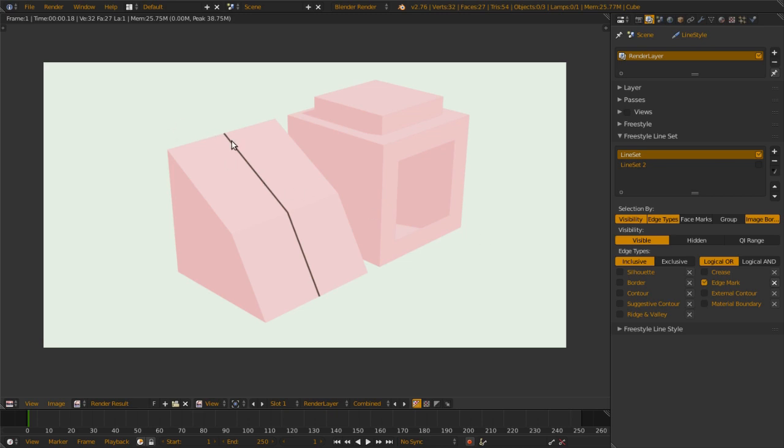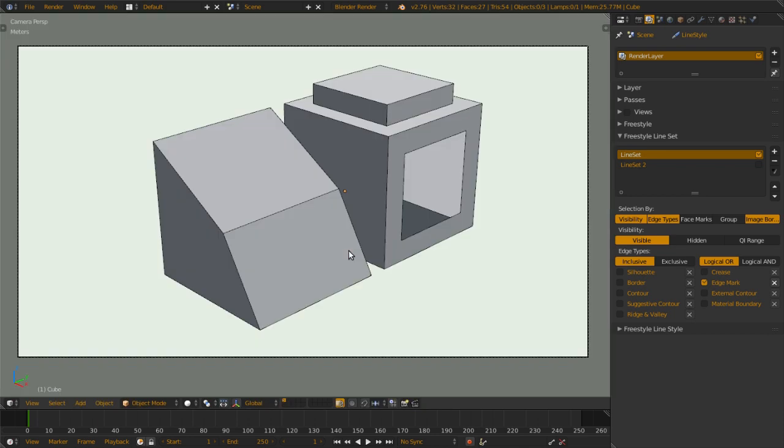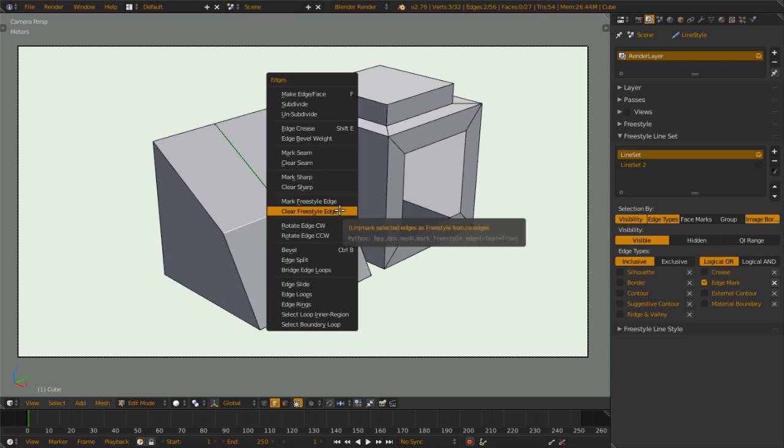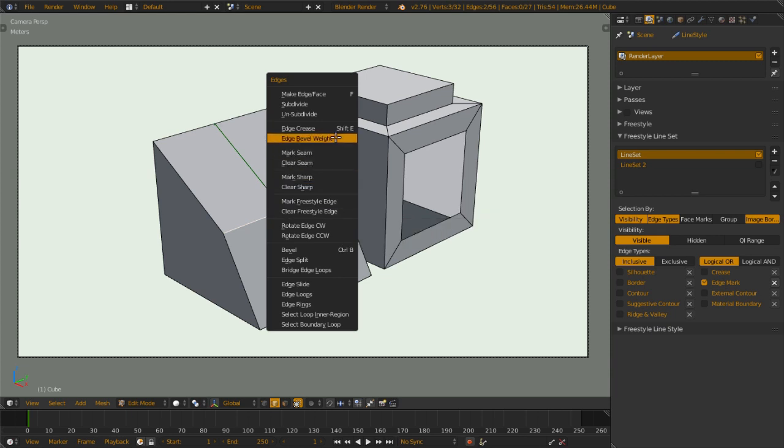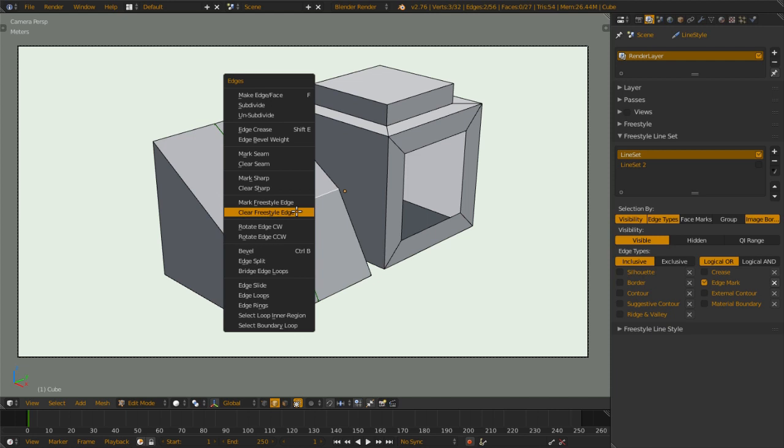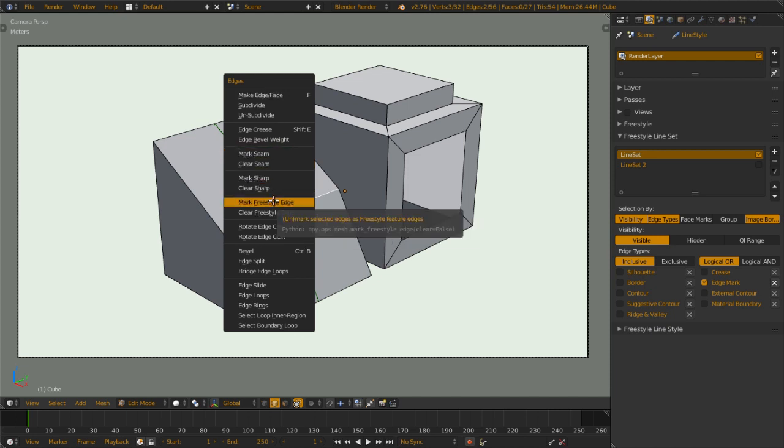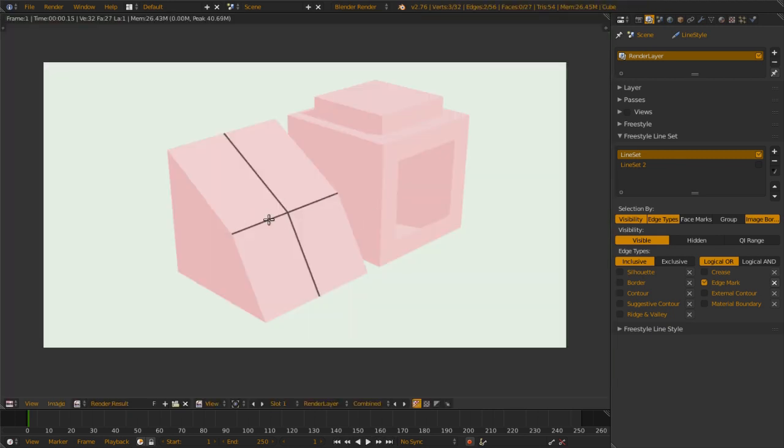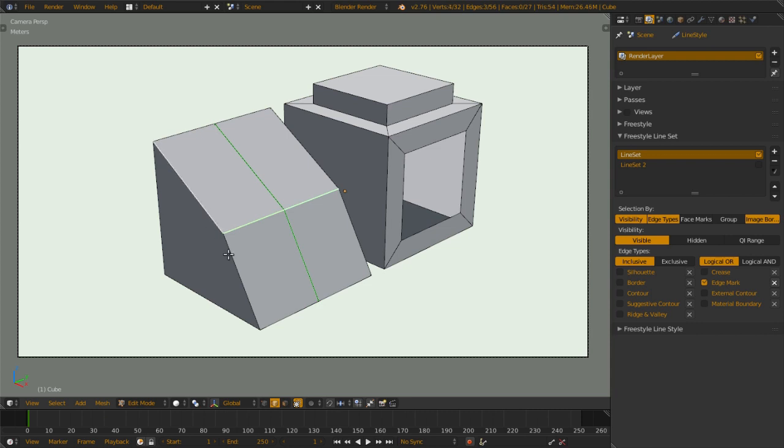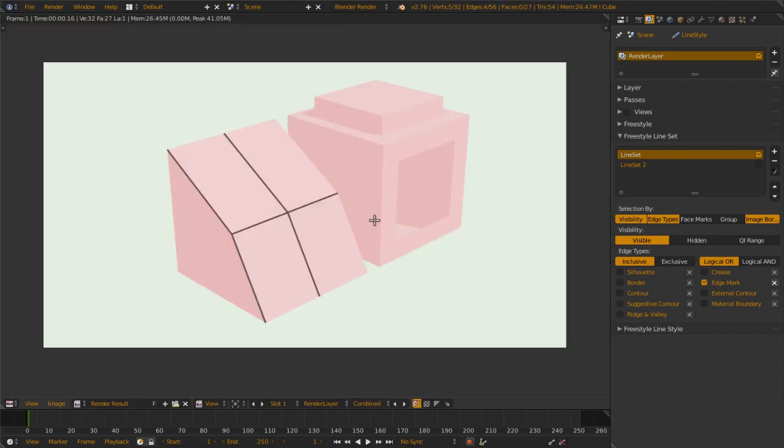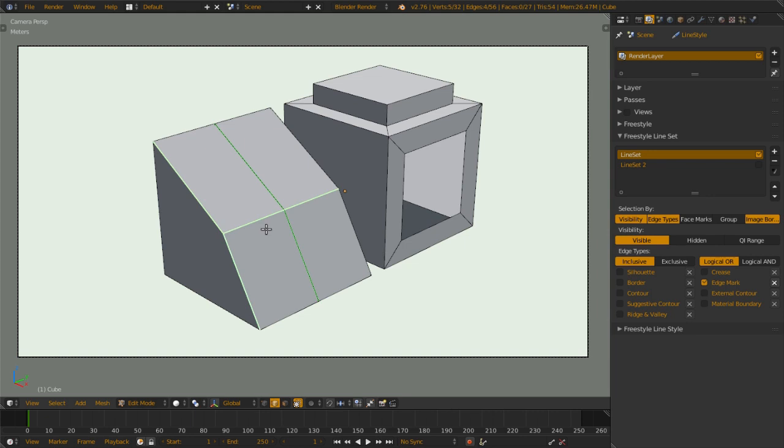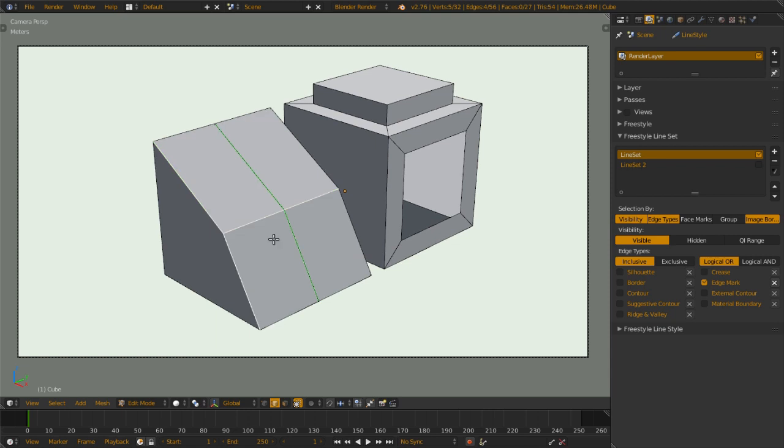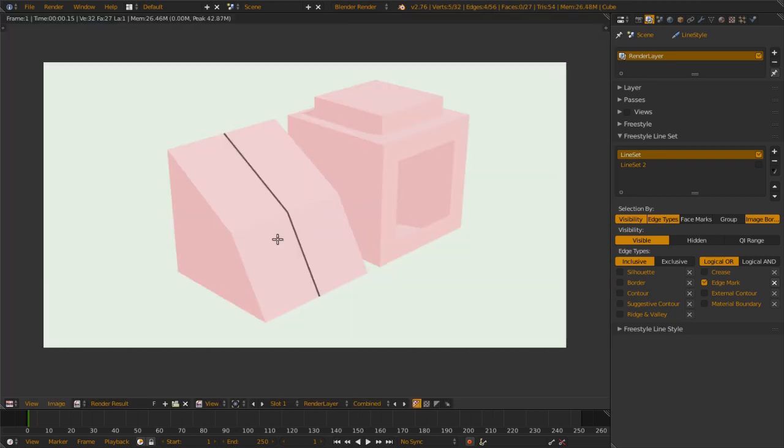Edge Mark is the mark edge which you mark on a surface. Let's jump to edit mode and see this line. We edge mark it with, the edge we already edge marked. You select the edges and then you go to edge menu, go to mark Freestyle edge. When you render, you get the extra lines. You can select the edges on the surface to be rendered. If you want to get rid of it, you use clear Freestyle edge here and you get back the original.